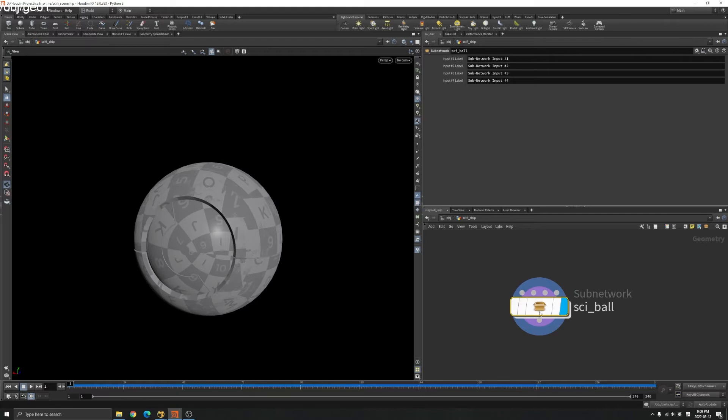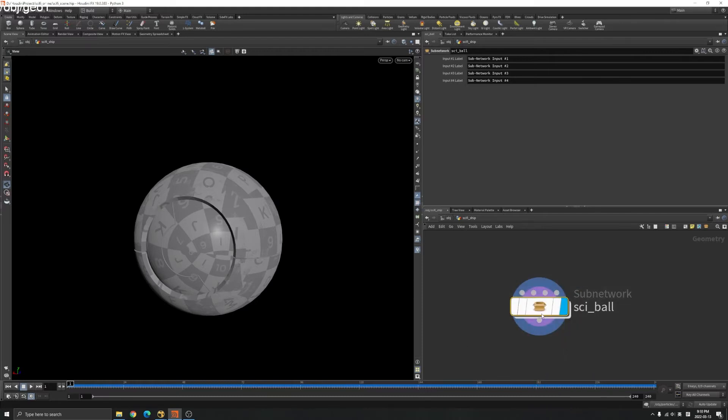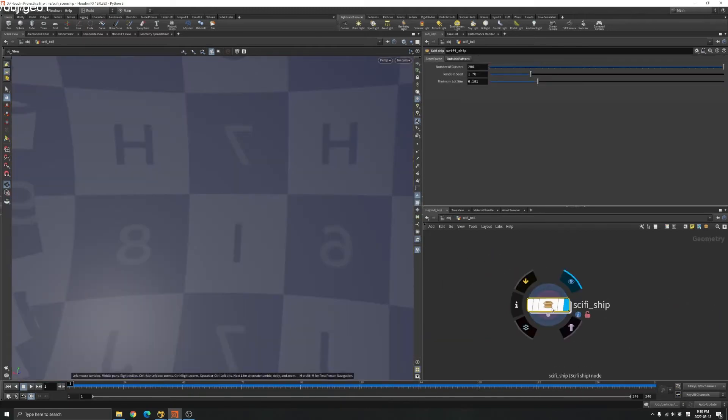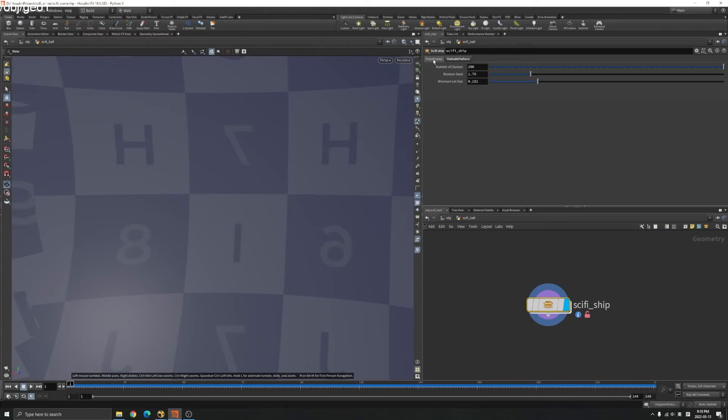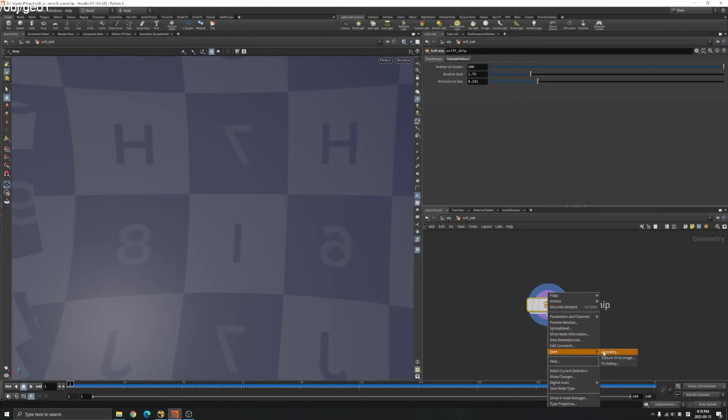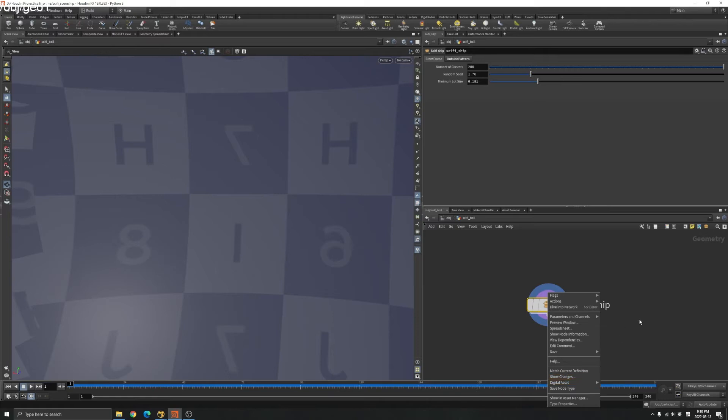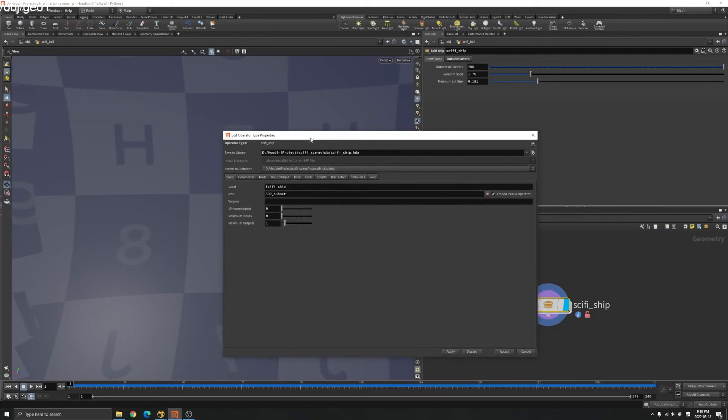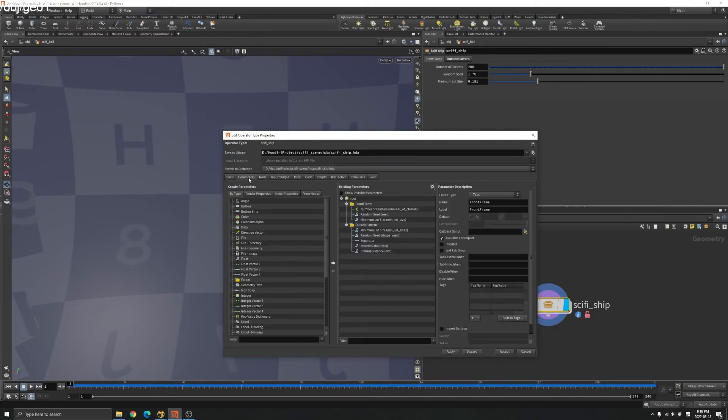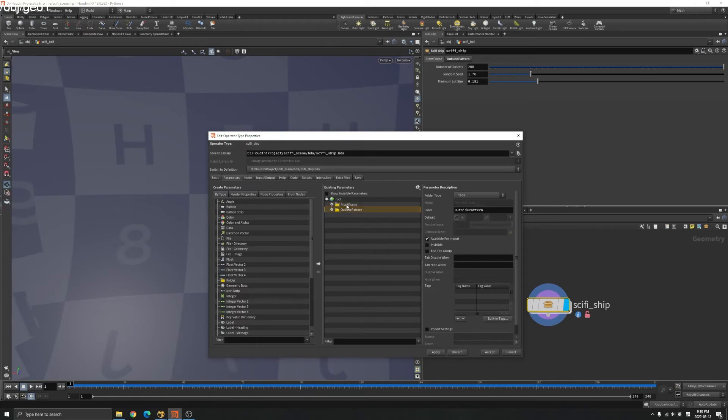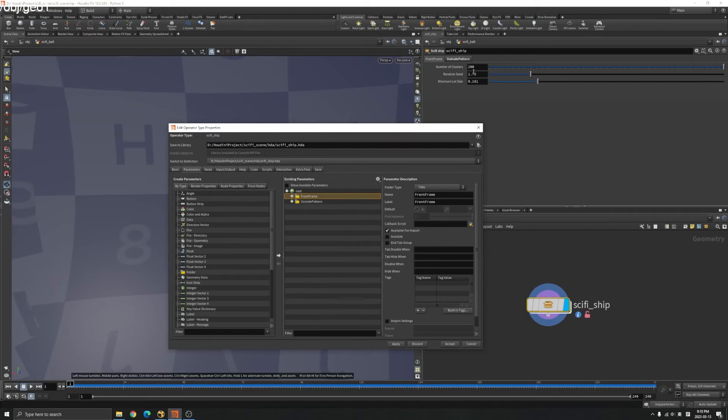Once you have your HDA like this, you can see I have these custom parameters on it. What you do is go to the type property and go to the parameter here. I have two folders. When you apply and accept here, it will show here.